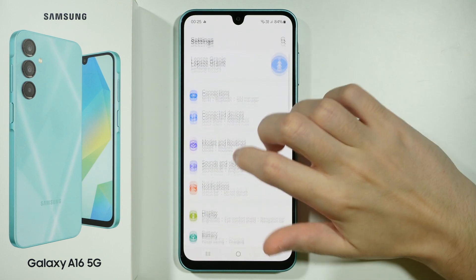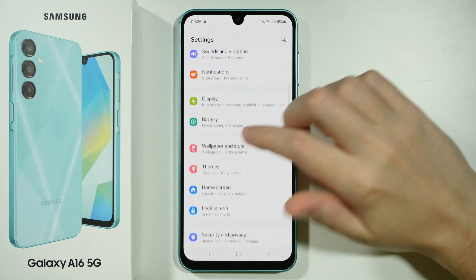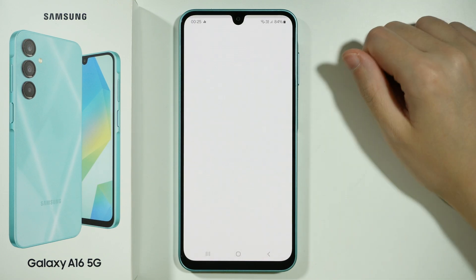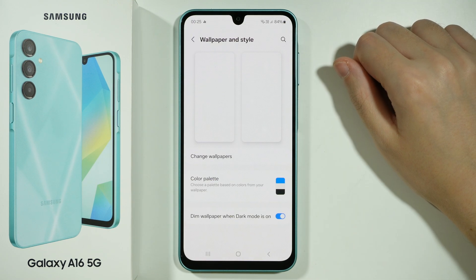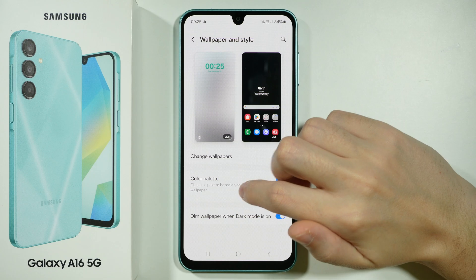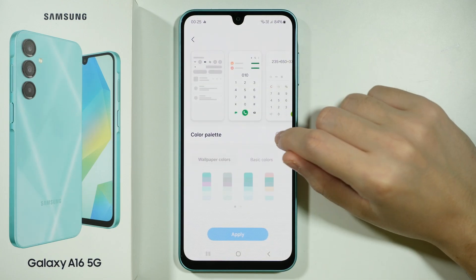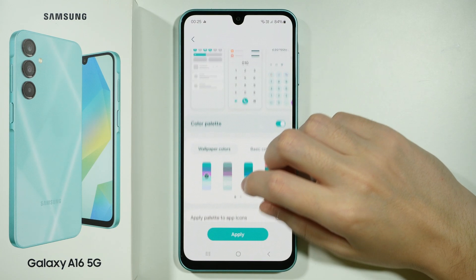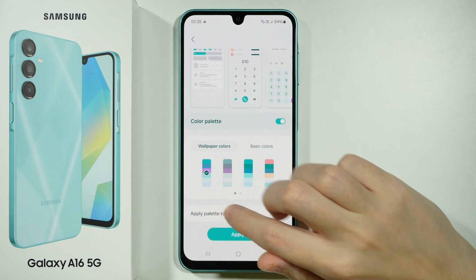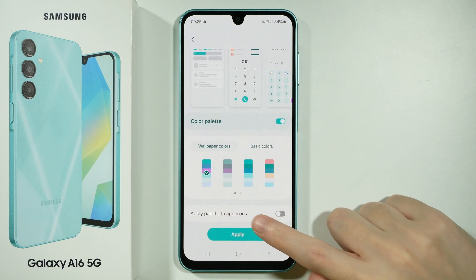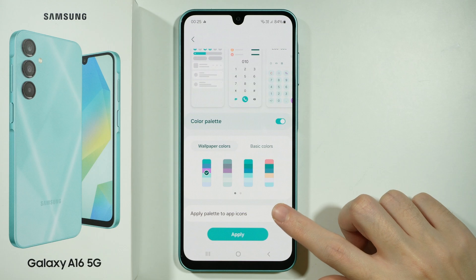Over here you can scroll down and go to Wallpaper and Style, and then you want to go to Color Palette. You want to enable this option and then at the bottom you want to apply palette to app icons.